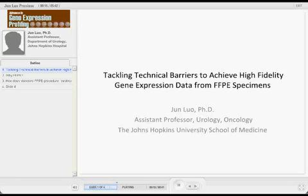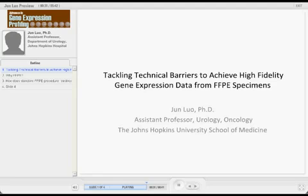I would characterize myself as a prostate cancer researcher with a focus on genomics. What I'm going to talk about is pretty much in the context of prostate cancer research. Whether the findings are going to apply in other contexts, I'm really not sure.